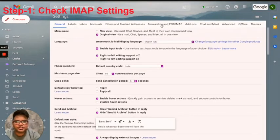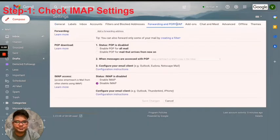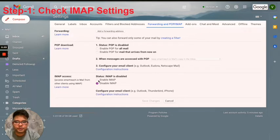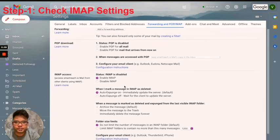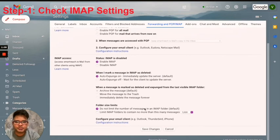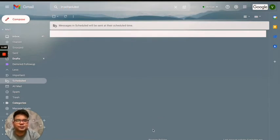On the next screen, look for forwarding and POP/IMAP tab, and under IMAP access make sure that your IMAP is enabled. Here it's not, so I'll just click on enable IMAP, scroll down and click on save changes to confirm. And that's it. Let's go ahead and move to step two.